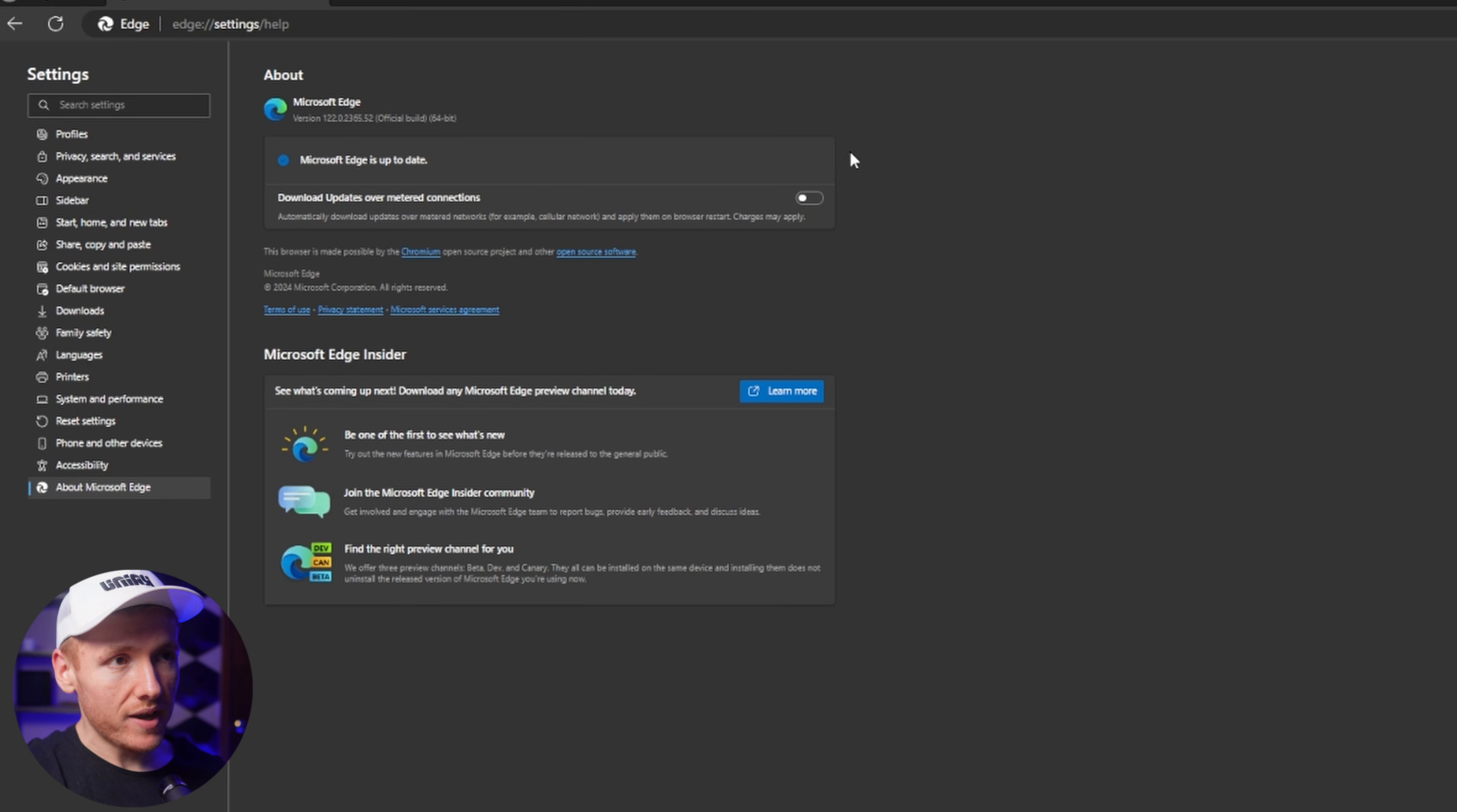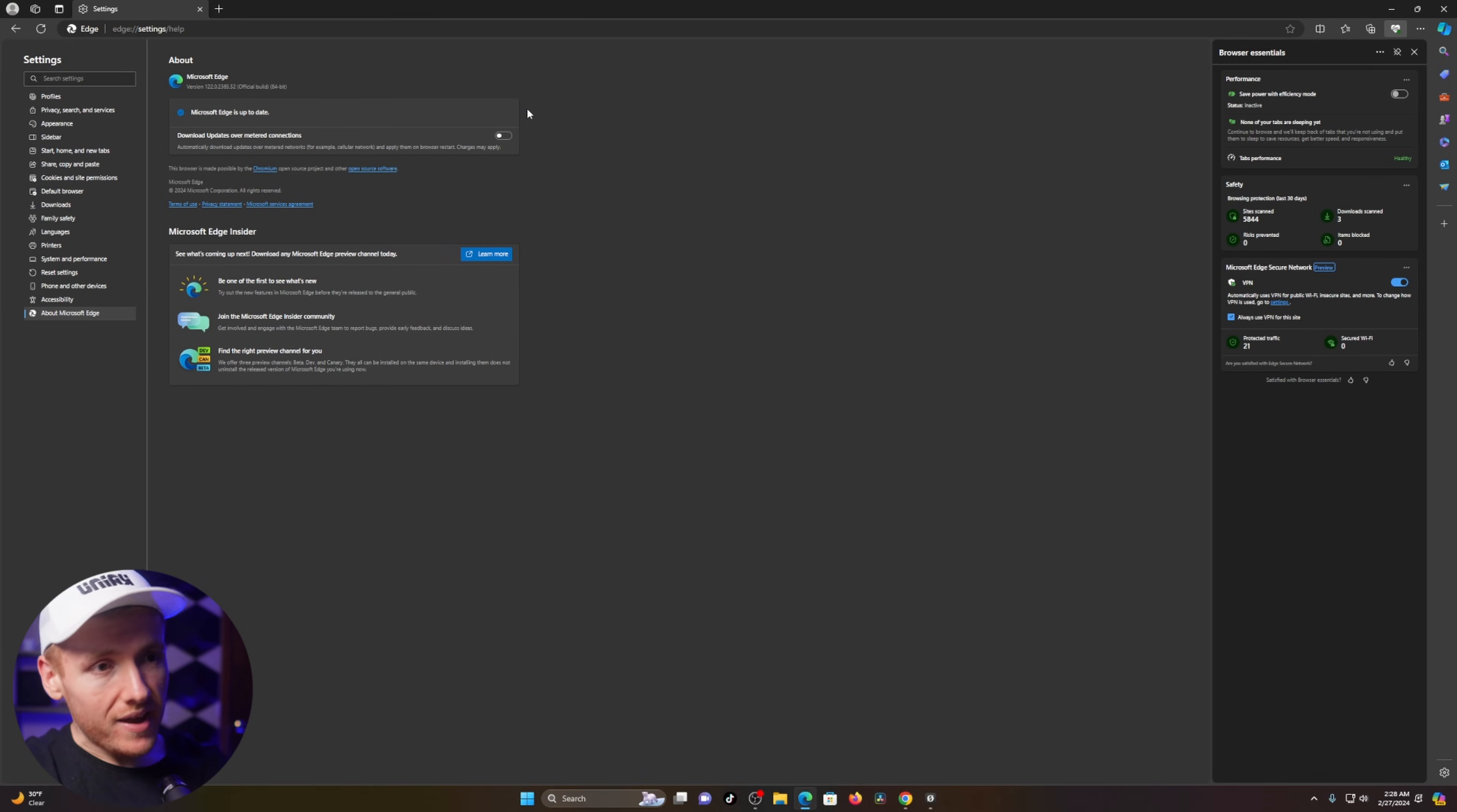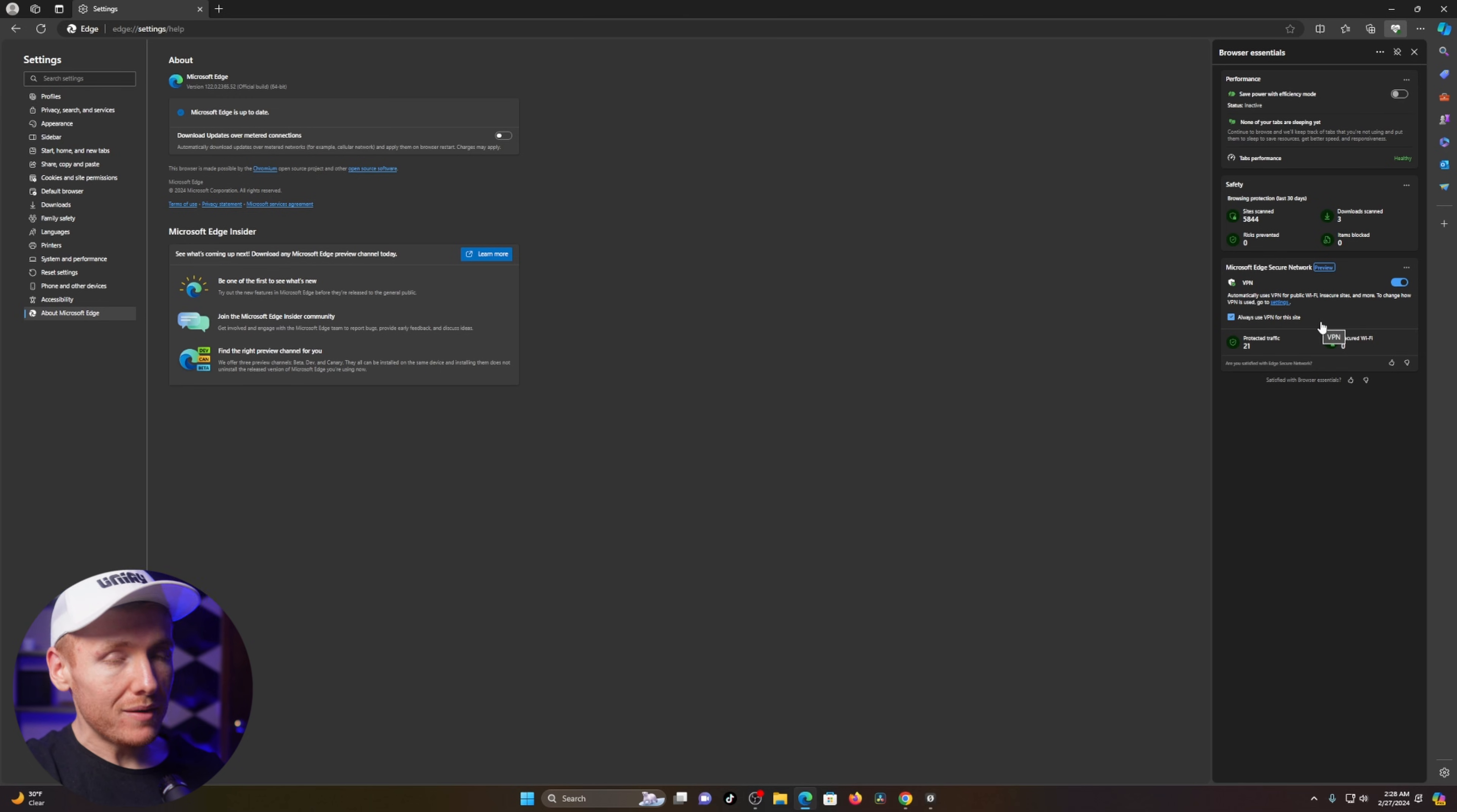Let it run, close out of Edge, reopen it, and then you should have Microsoft Edge Secure Network and you can turn on your VPN and always use VPN for this site.